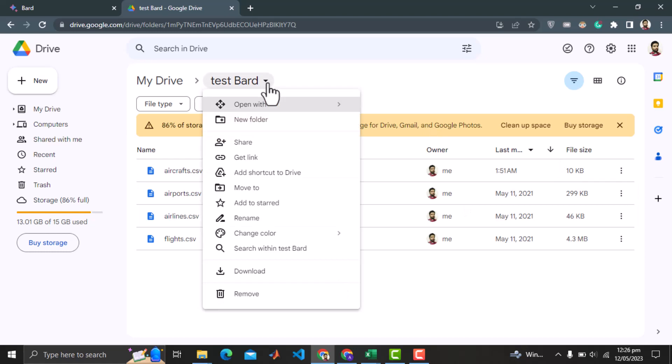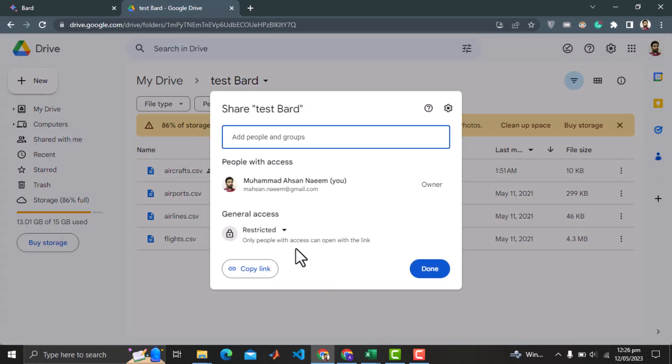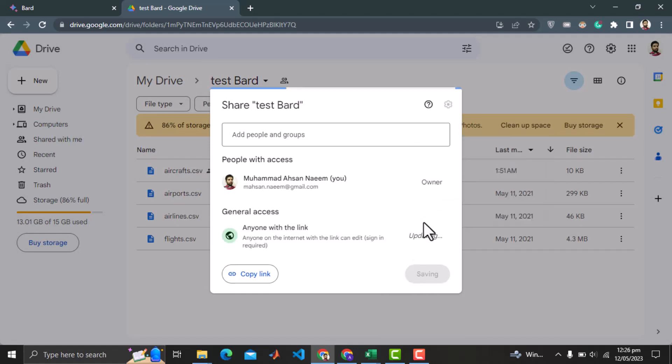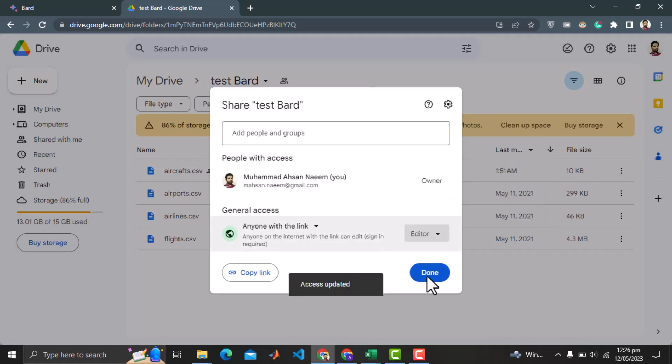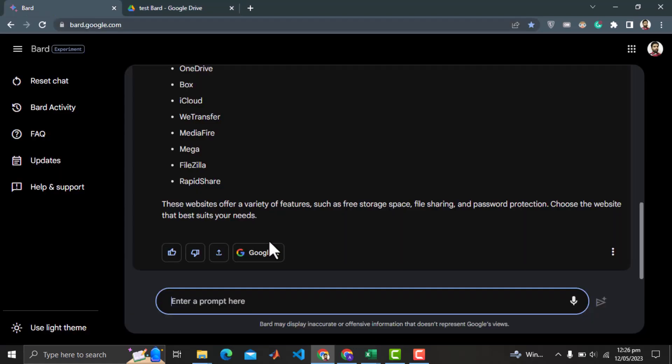Let's change the access rights of the folder as editor for anyone with the link. I will copy the link and provide that to BARD.